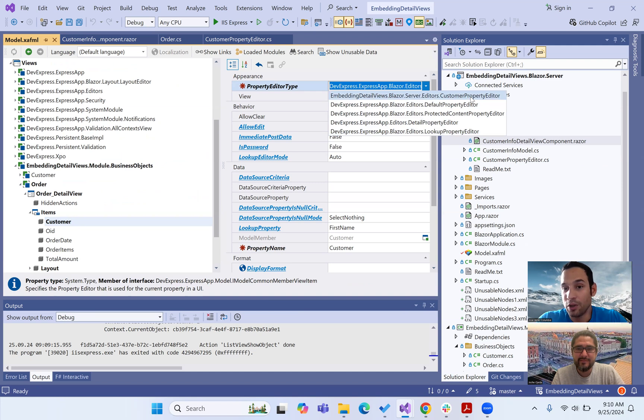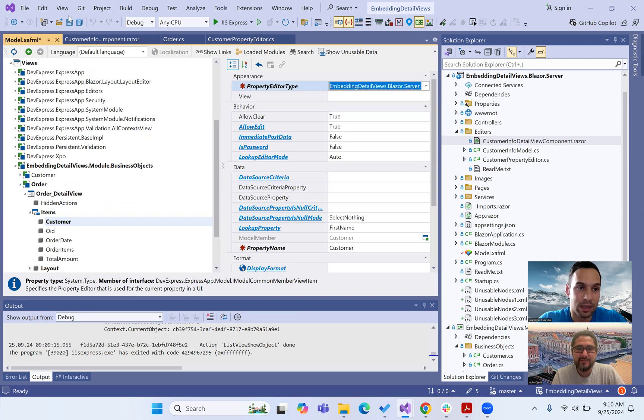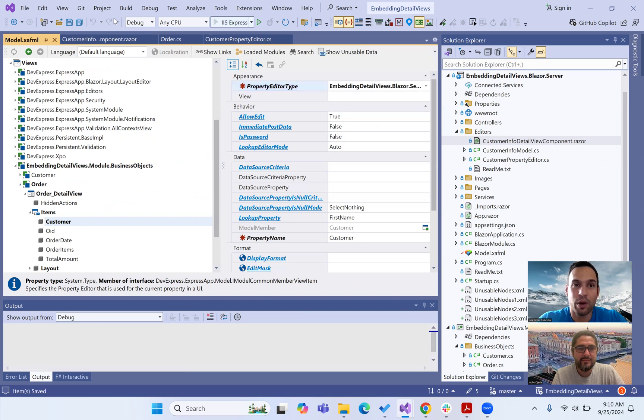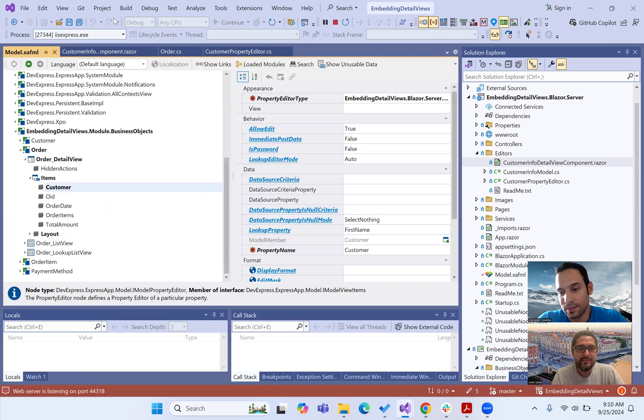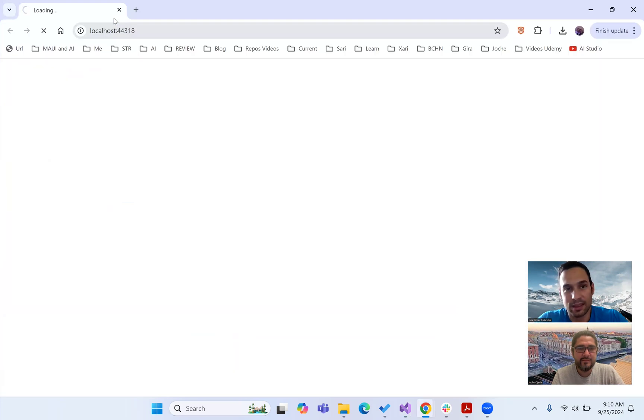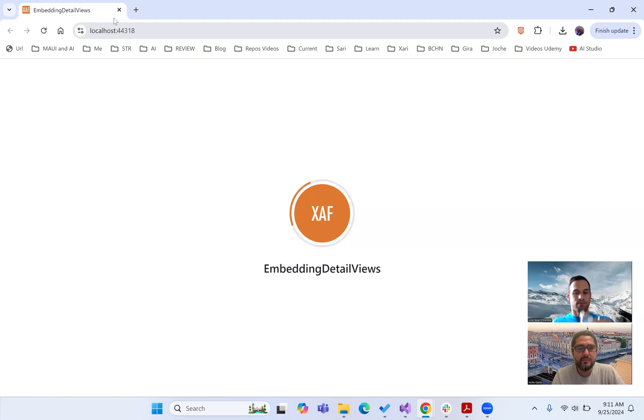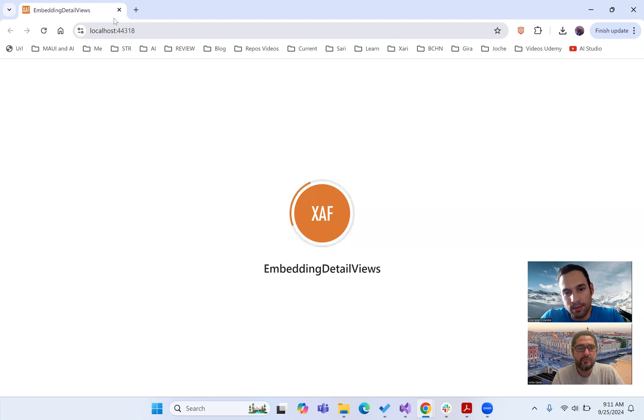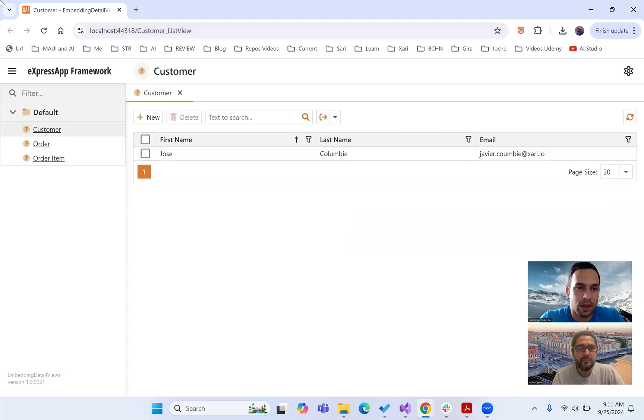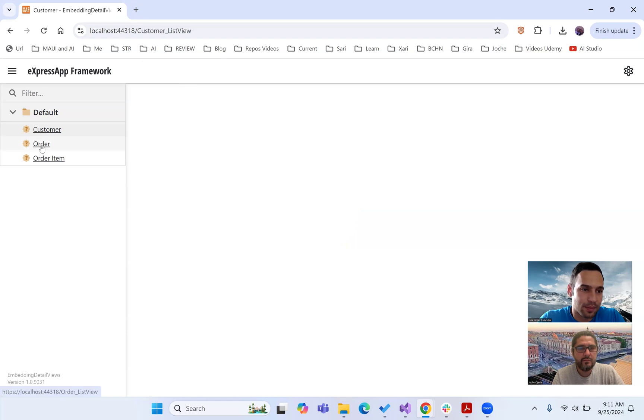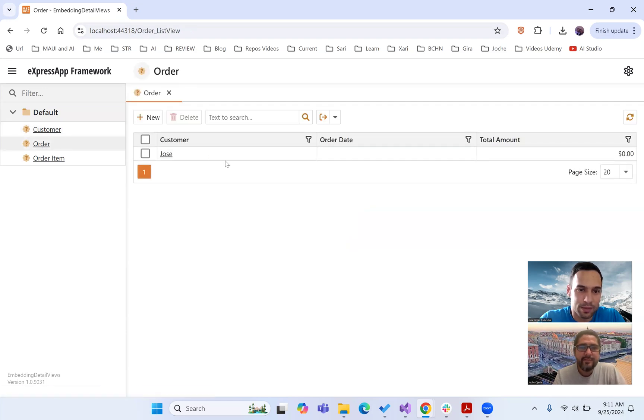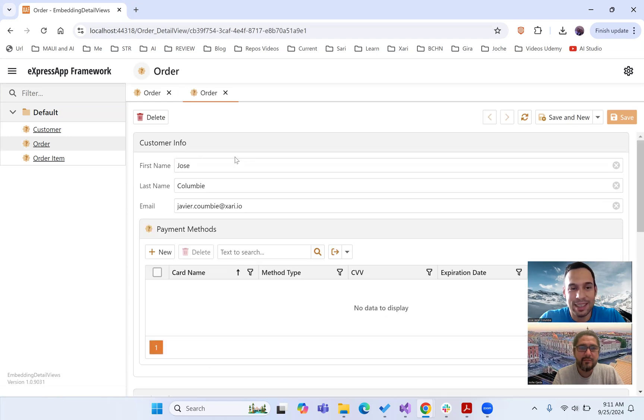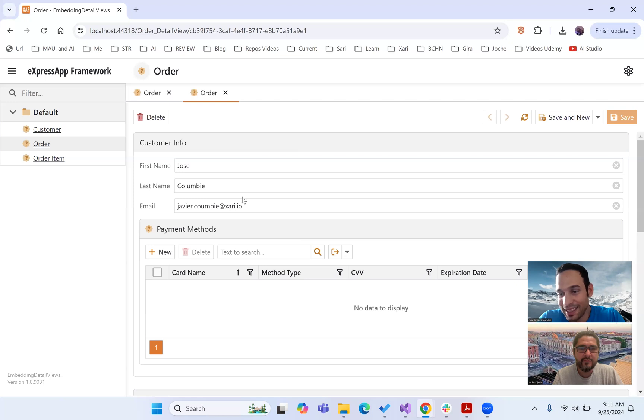And we run it. Now if we go to the order and we open our detail view, you can see that the customer detail view, instead of the lookup, is completely embedded inside the order detail view.